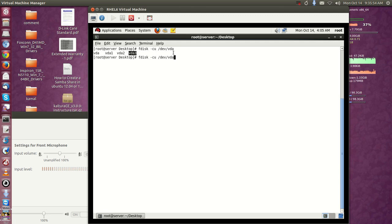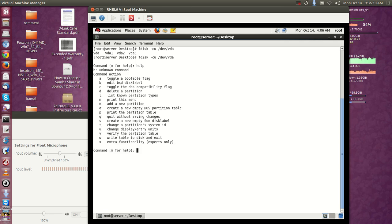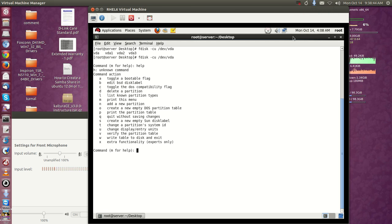I'm going to add one more 500MB of swap. Inside fdisk, if you want to create a partition, you need to use the command 'n' to create a new partition. If you want help, just type 'help' and you can get all the commands available in fdisk.